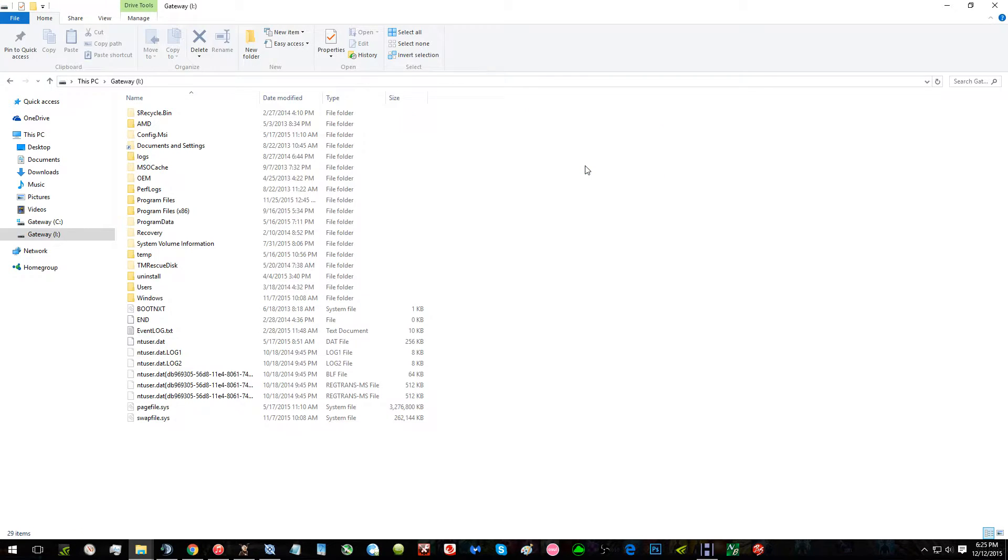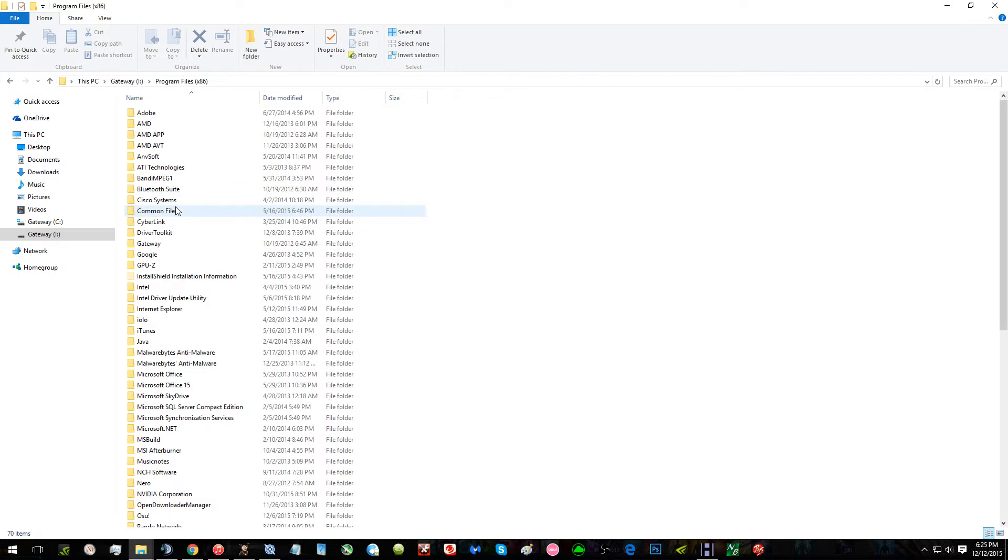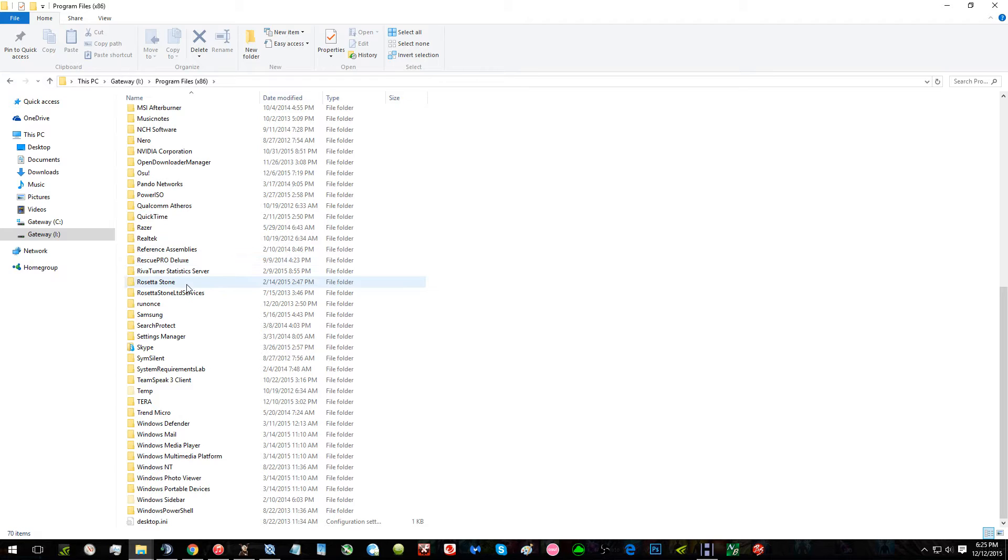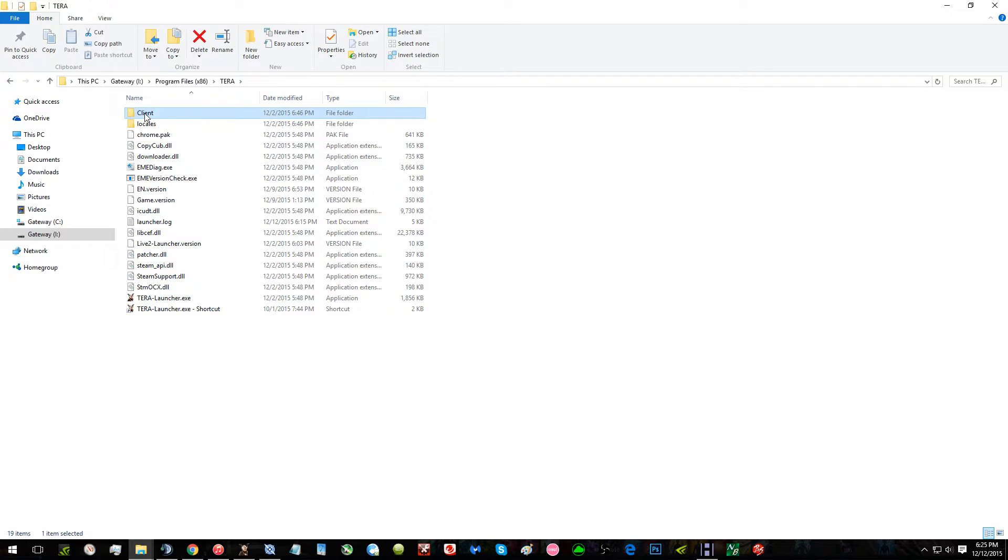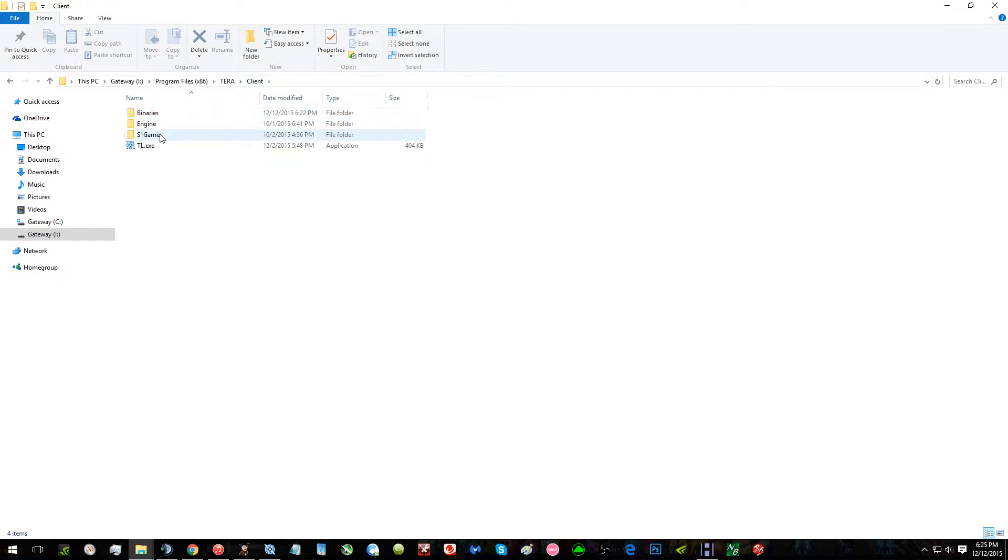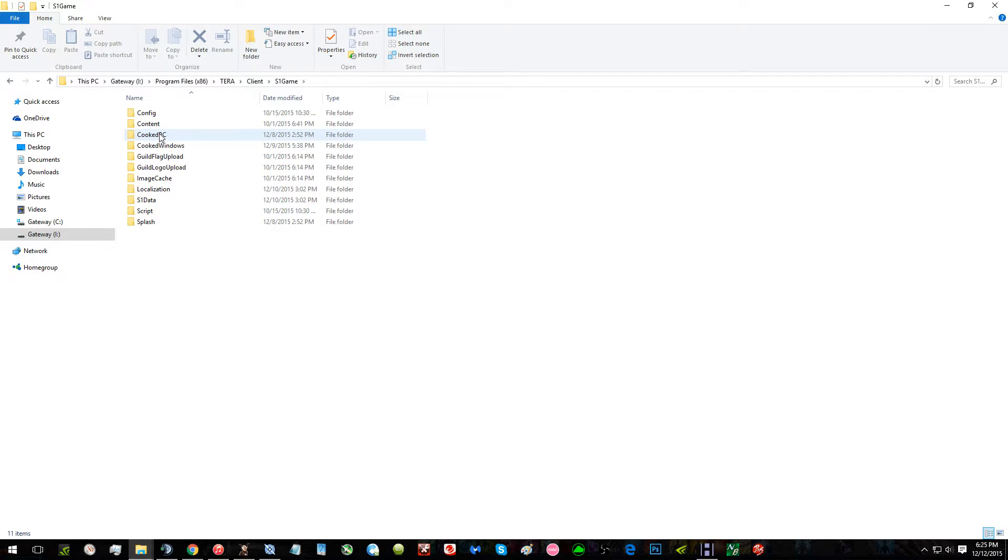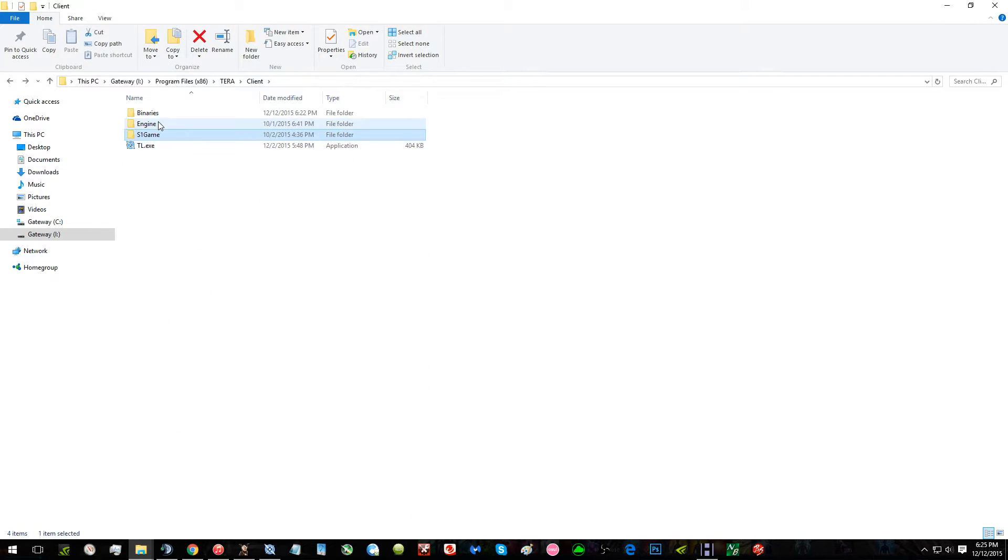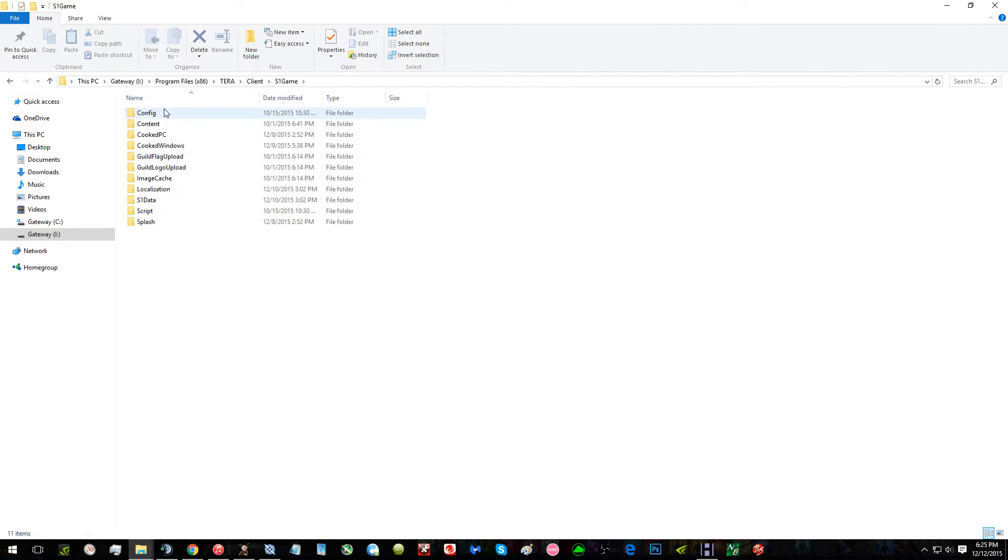Then you go to wherever you've located your TERA file, then you go to client S1 game. You find S1 game.